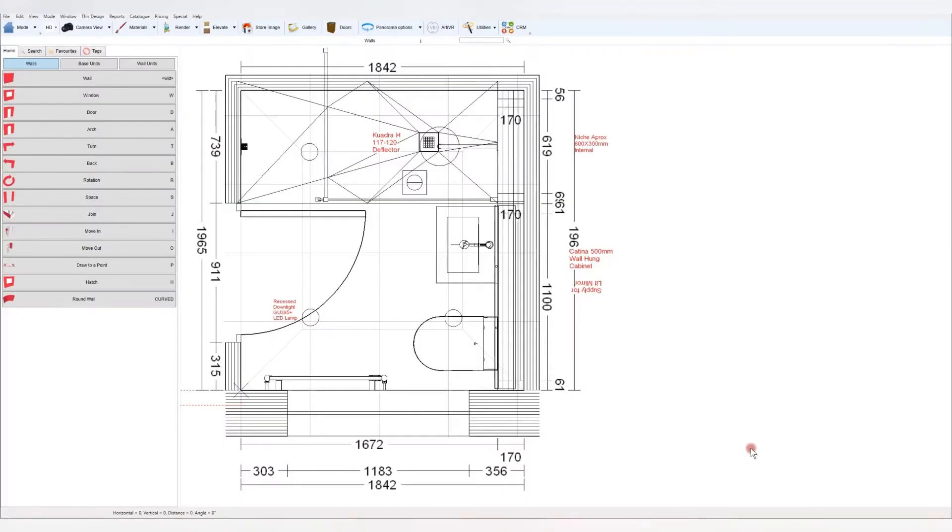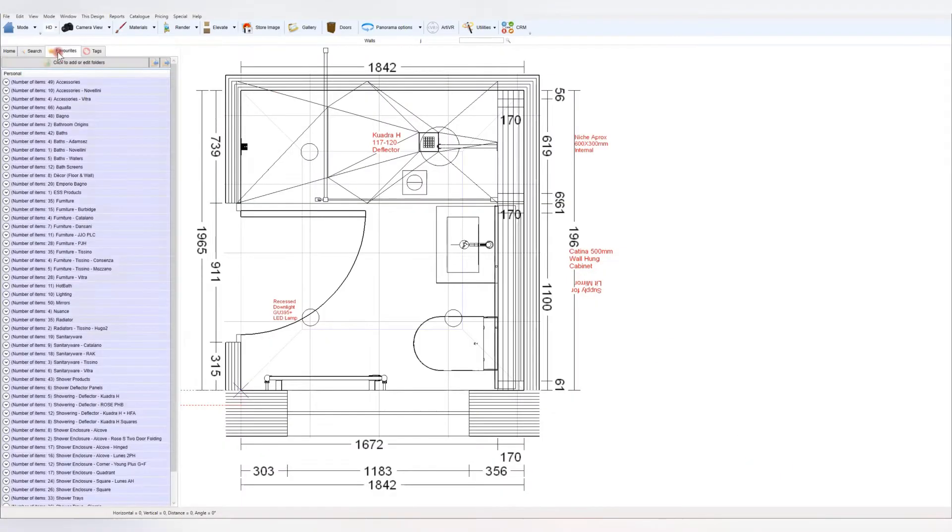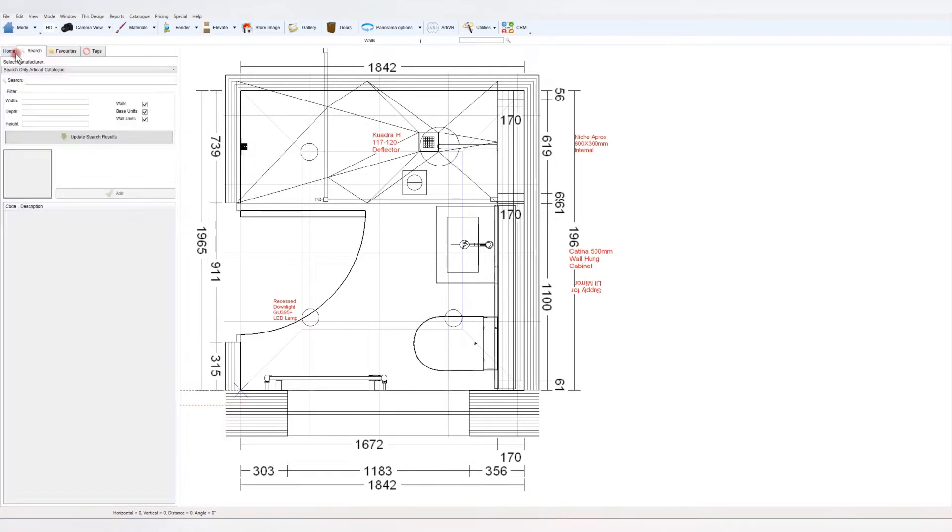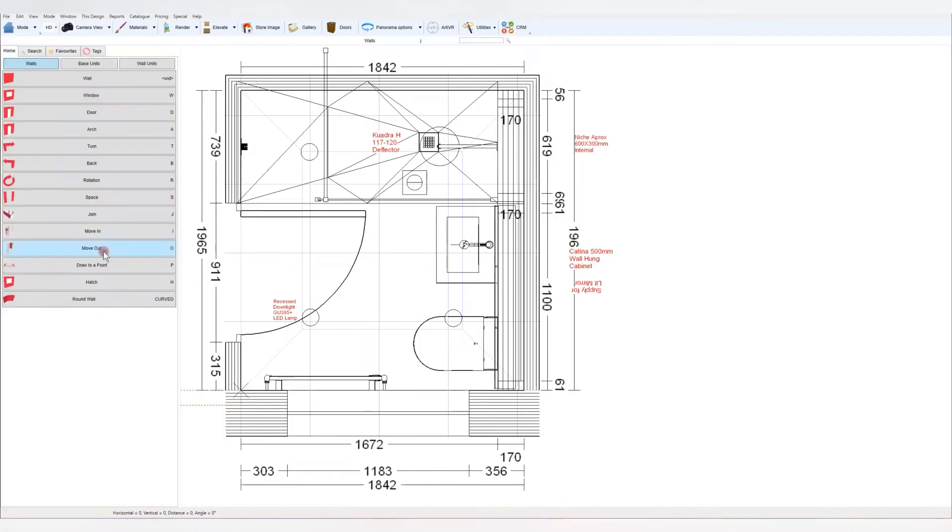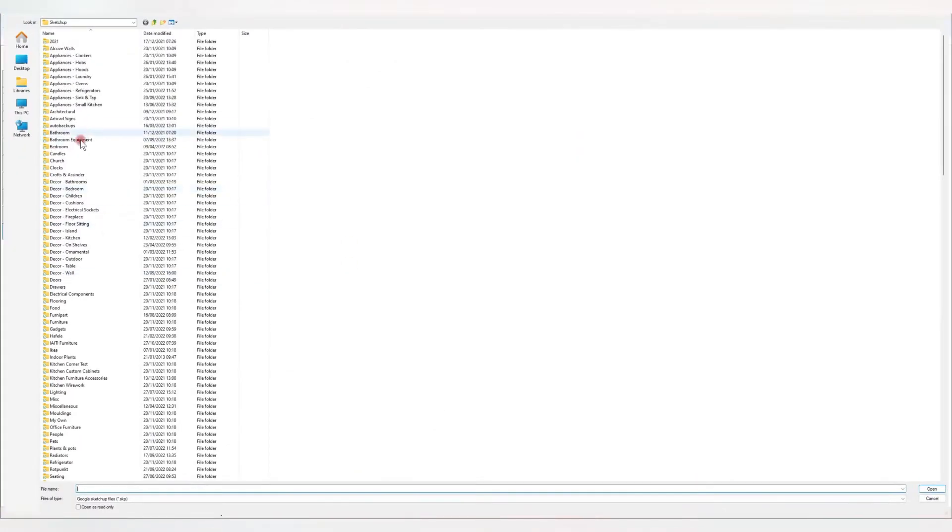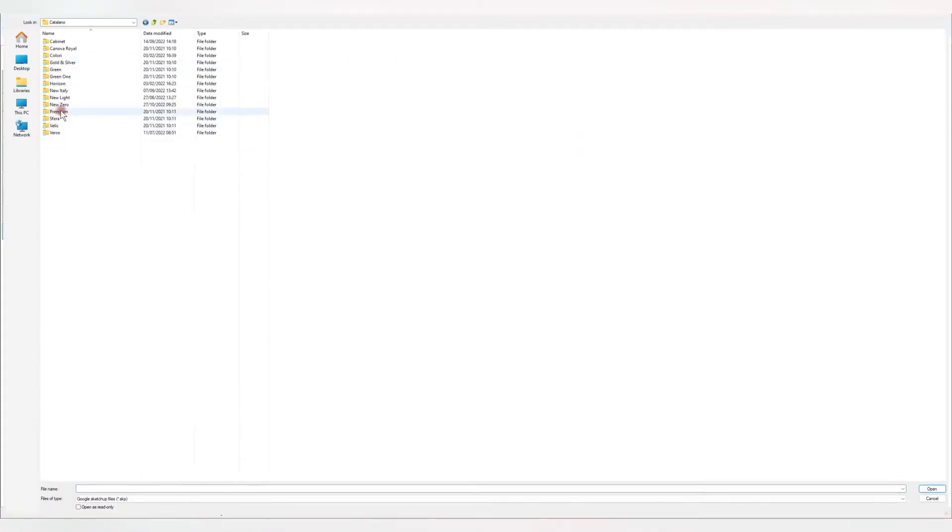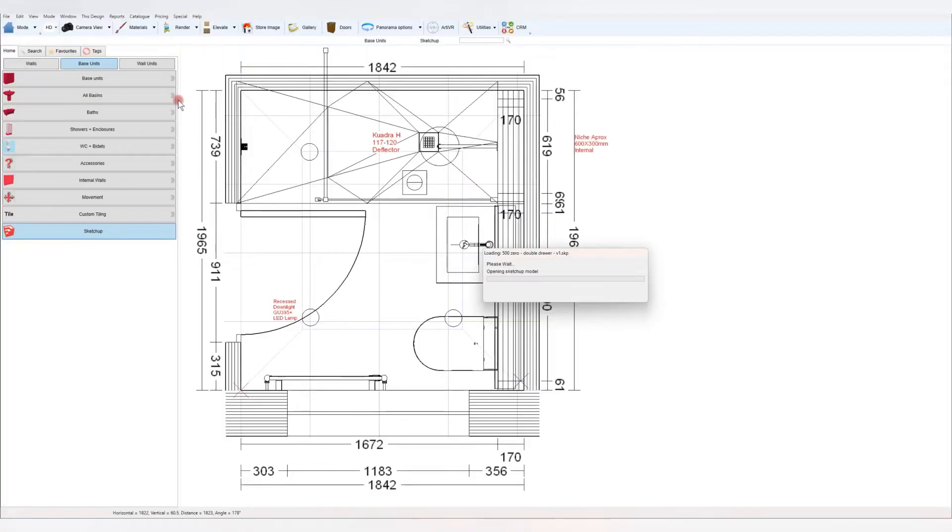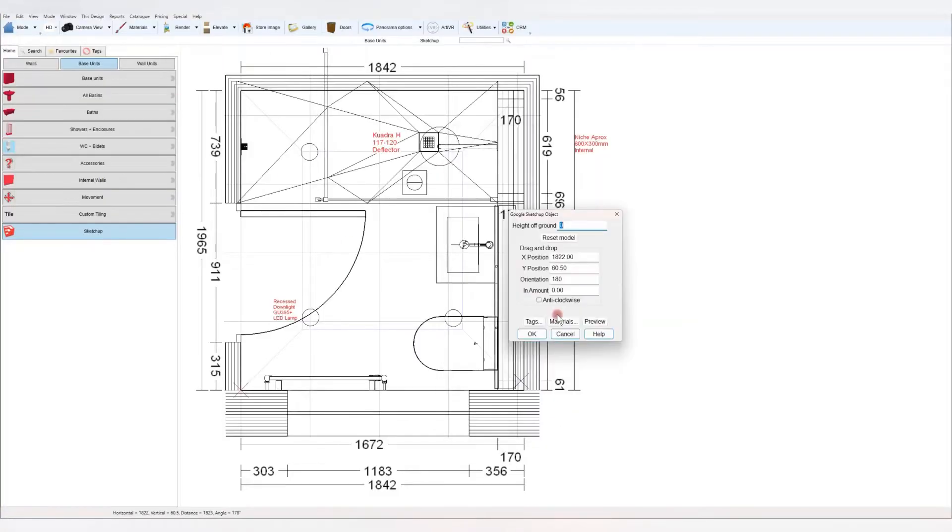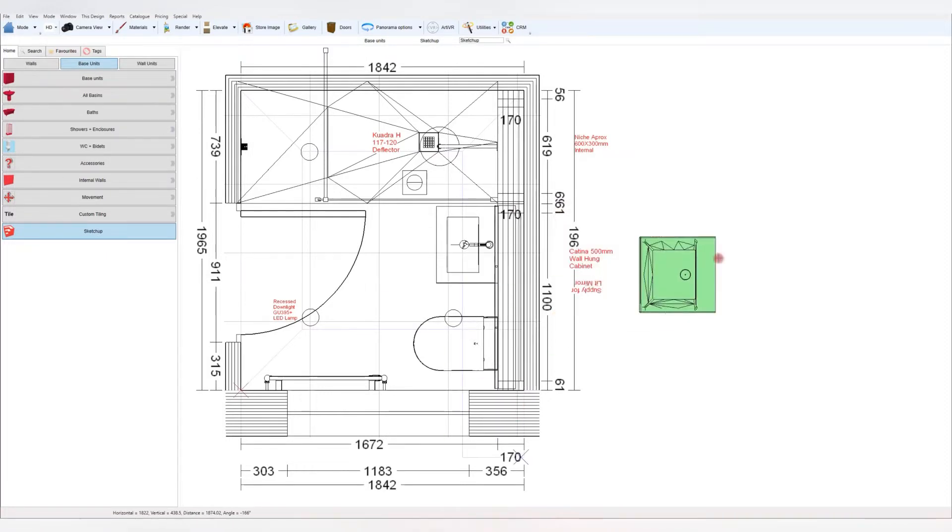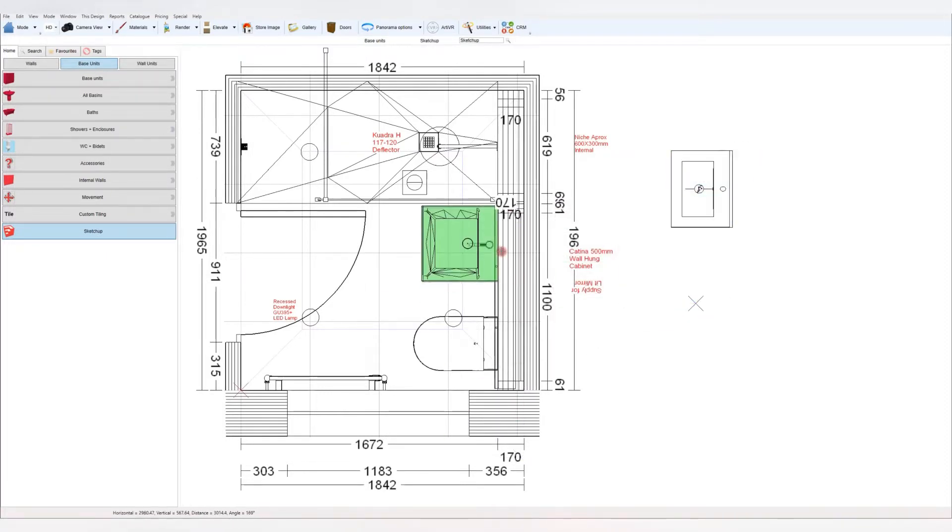The end part 2 working on a shower room today. I missed the beginning but you'll see I import one of my own SketchUp objects and change the colors to suit, like a satin white or the Fenix white.